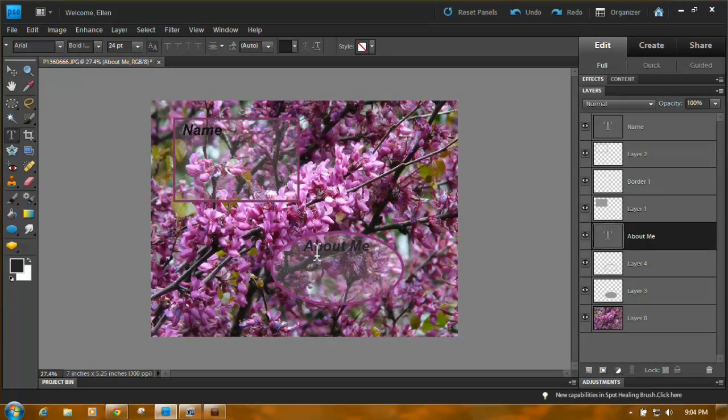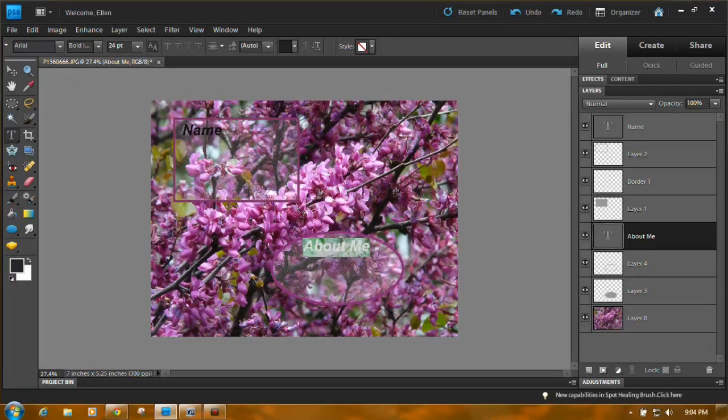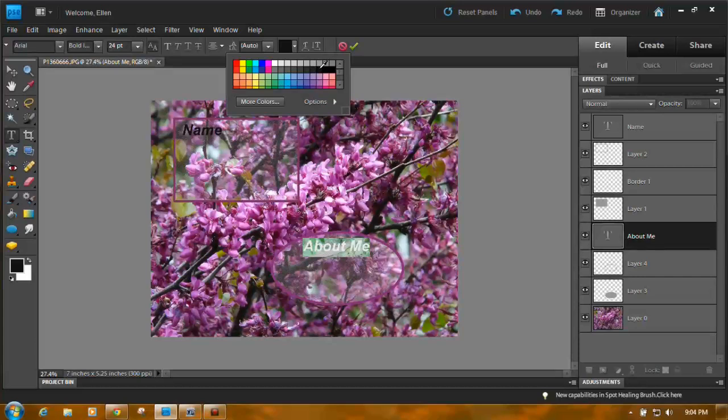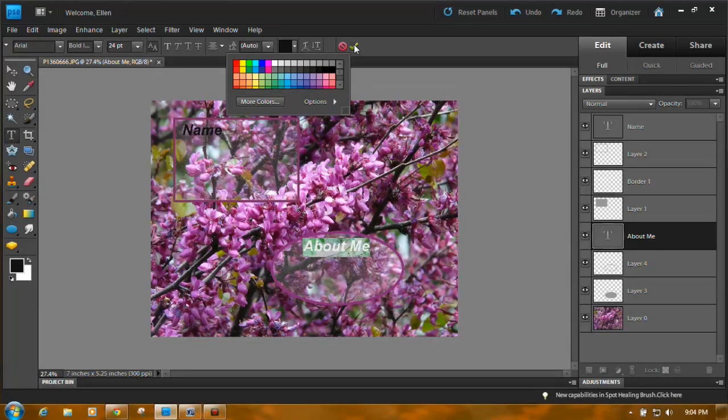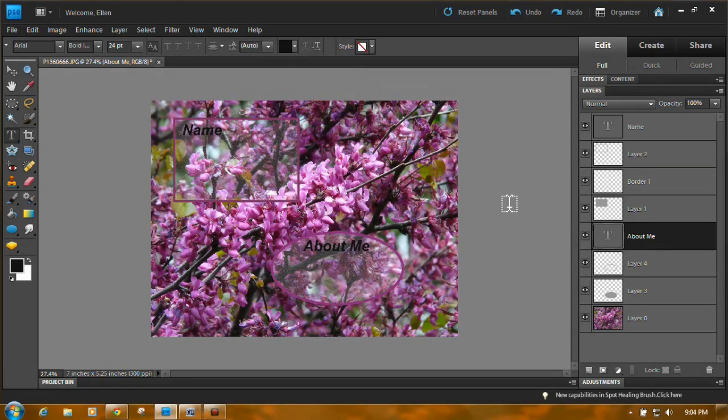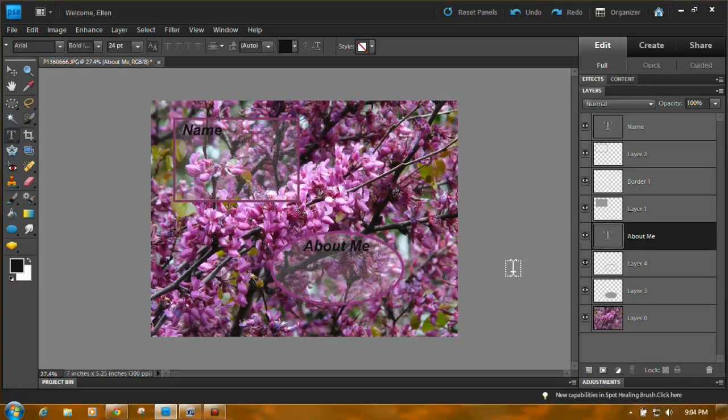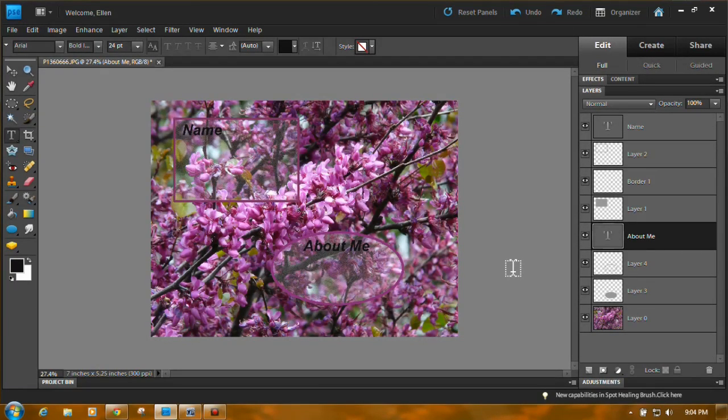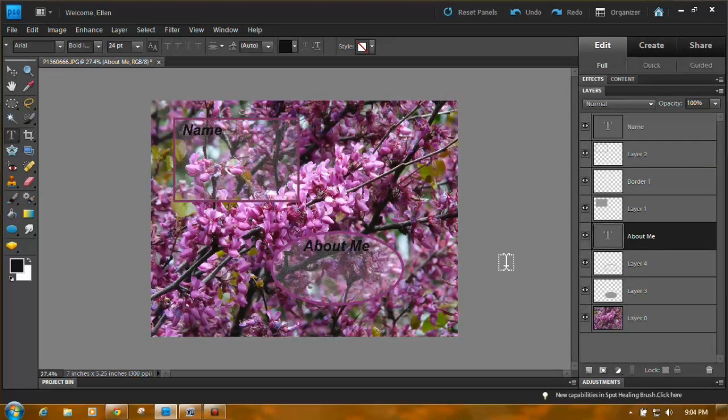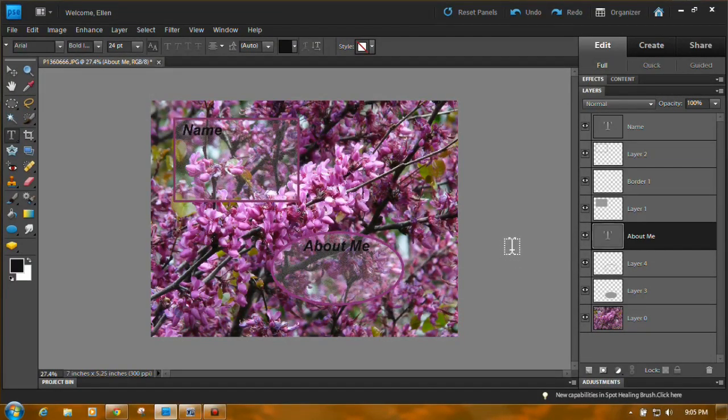Actually needs to be a little darker, doesn't it? There we go. So we have name, we have about me. So that's kind of fun. OK. I hope this helps.